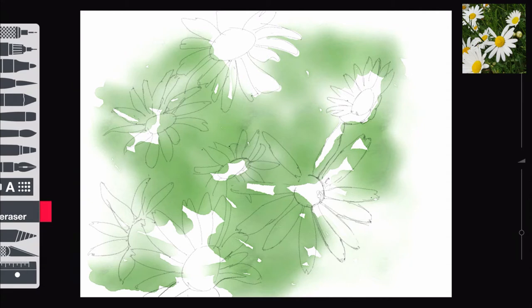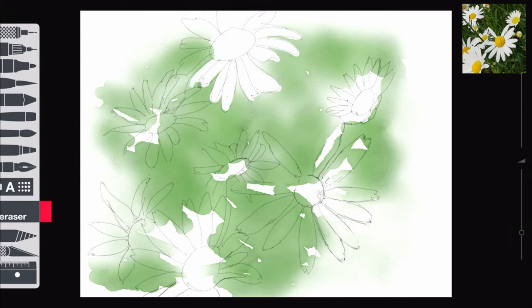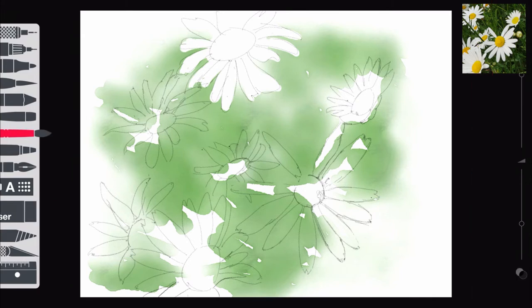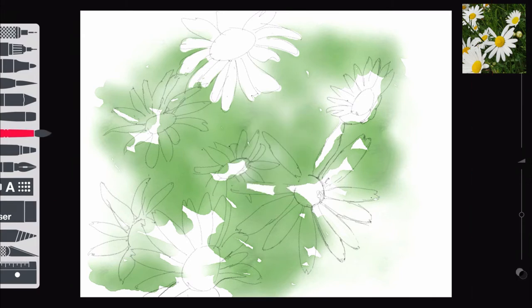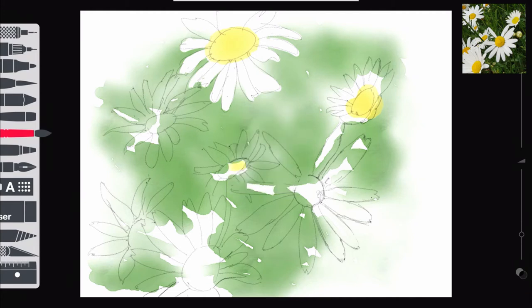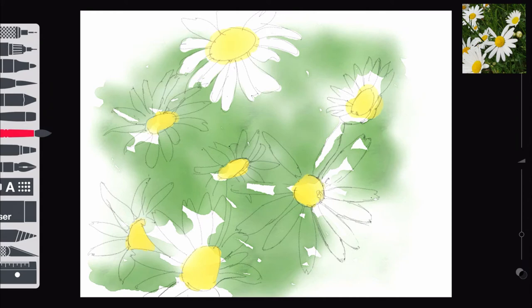I then took the eraser and started to lift out some of the petals because, as you notice, I started to paint around them, but in the end I just didn't care and just sort of crashed over them all. But I only did the top flower, and then I decided I wanted to get the yellow of the centers of the flowers in there.